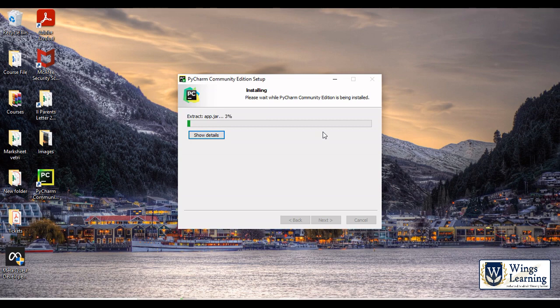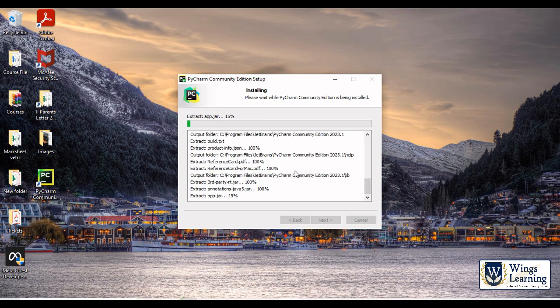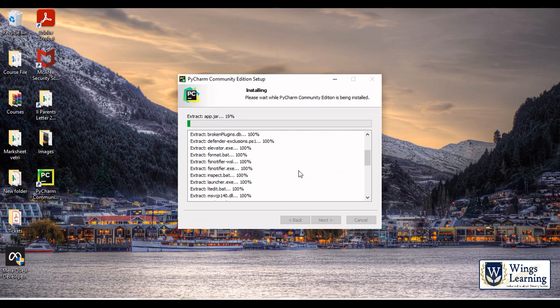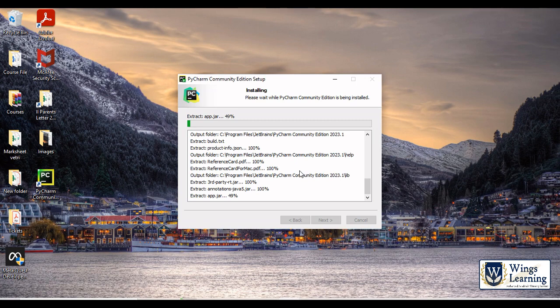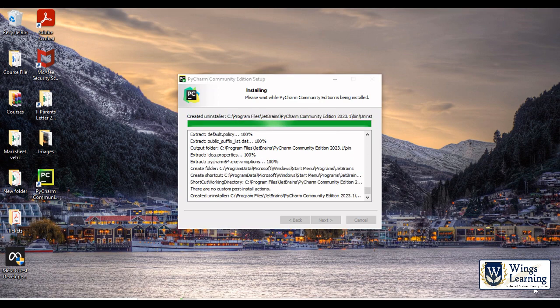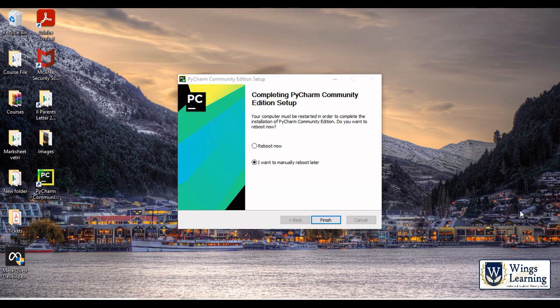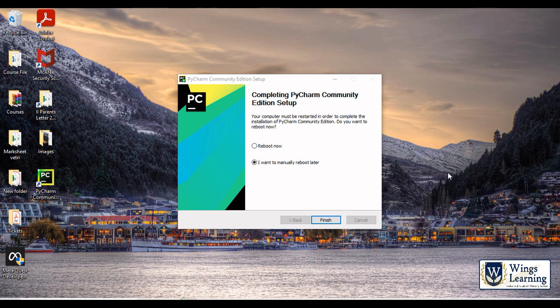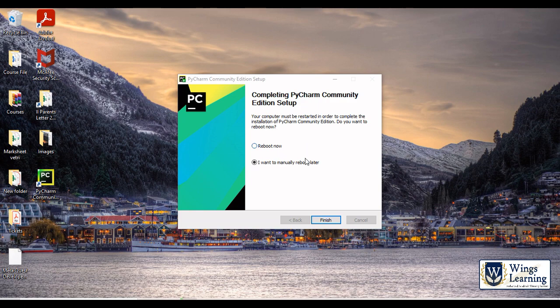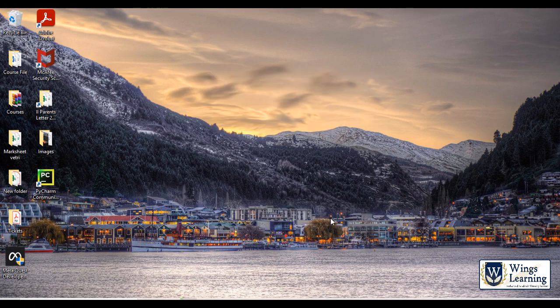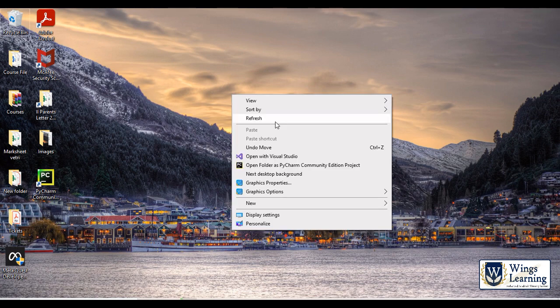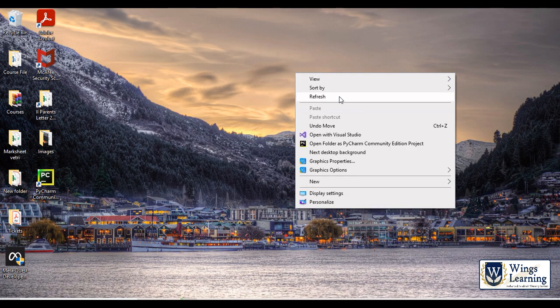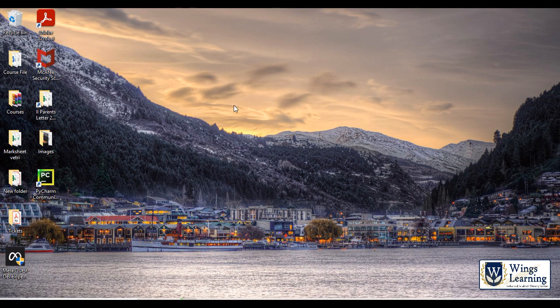It won't take much time. Here you can see it's installed. I have just fast forwarded it. Just click that I will manually reboot it later so that we can check whether it is installed or not. Here you can see the shortcut. Just double click.